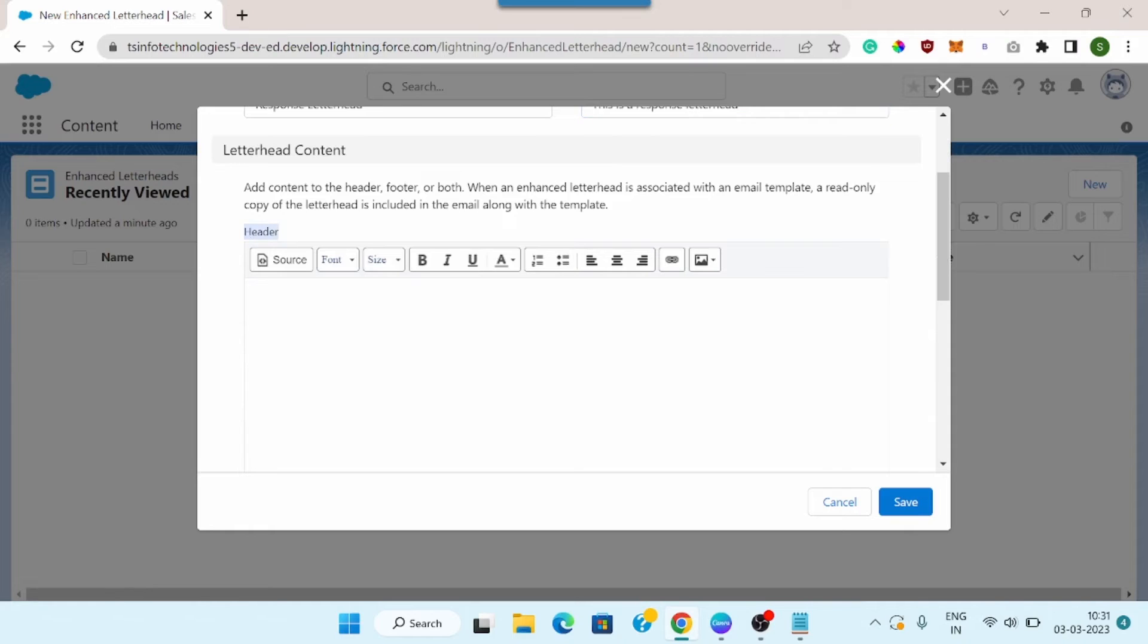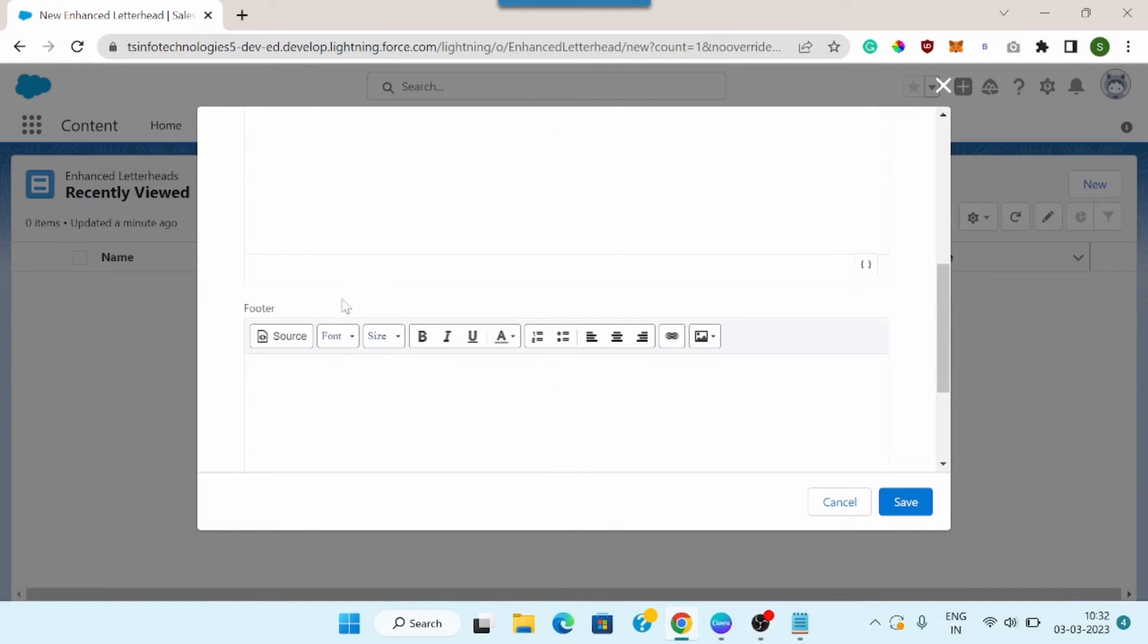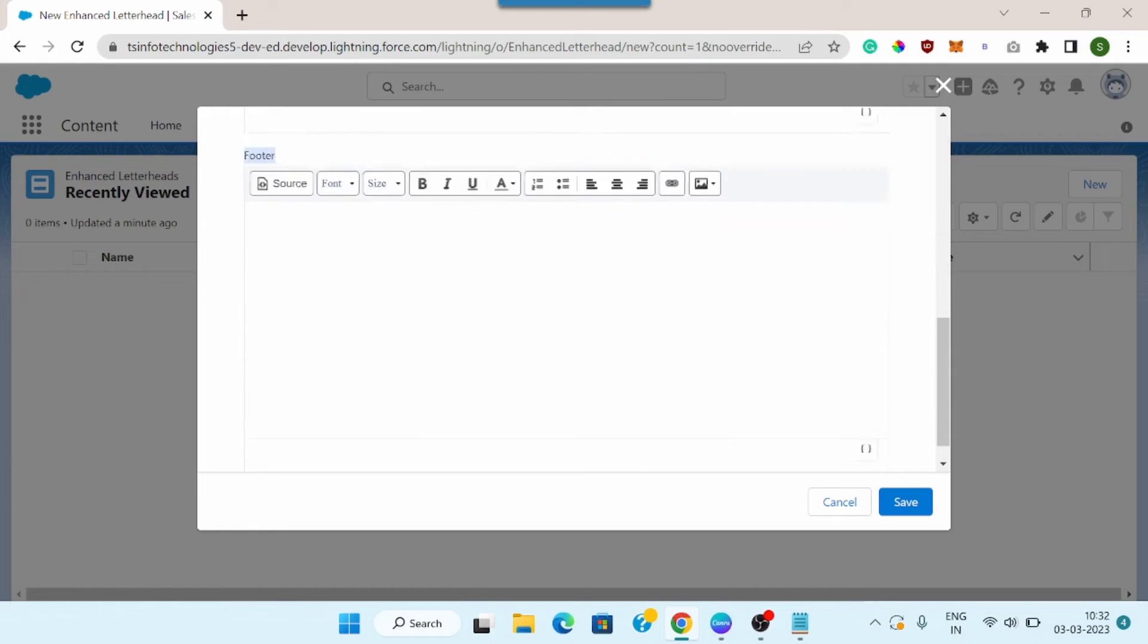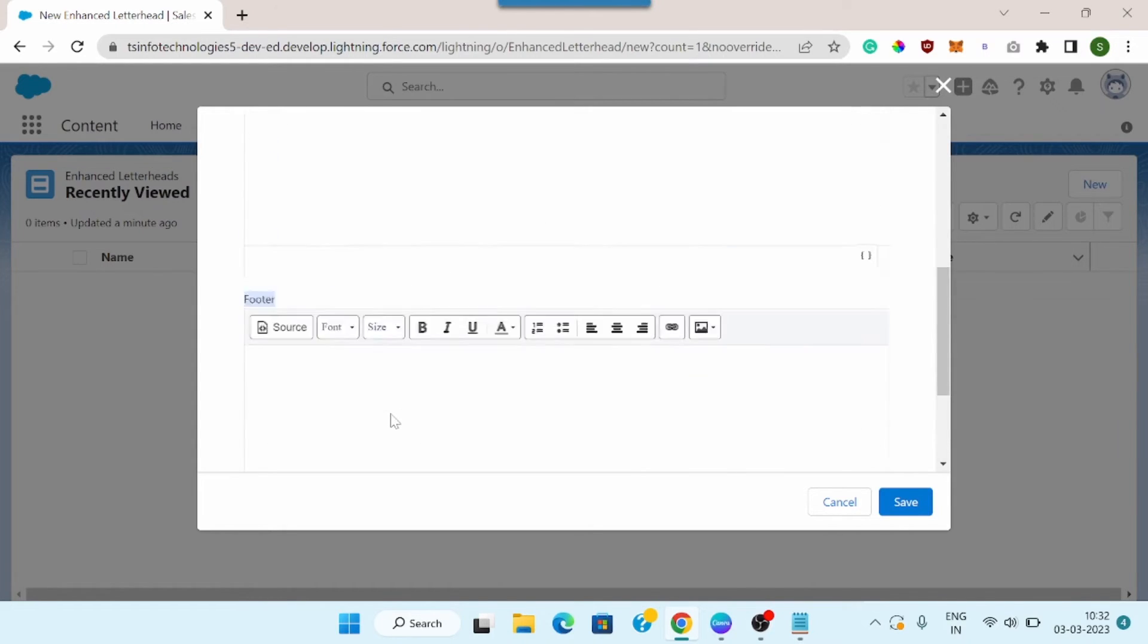First one is header, and this is where we can add the content for the header. And then there is footer, and in the same fashion this is the section where we can add content for the footer. First I will add the logo.